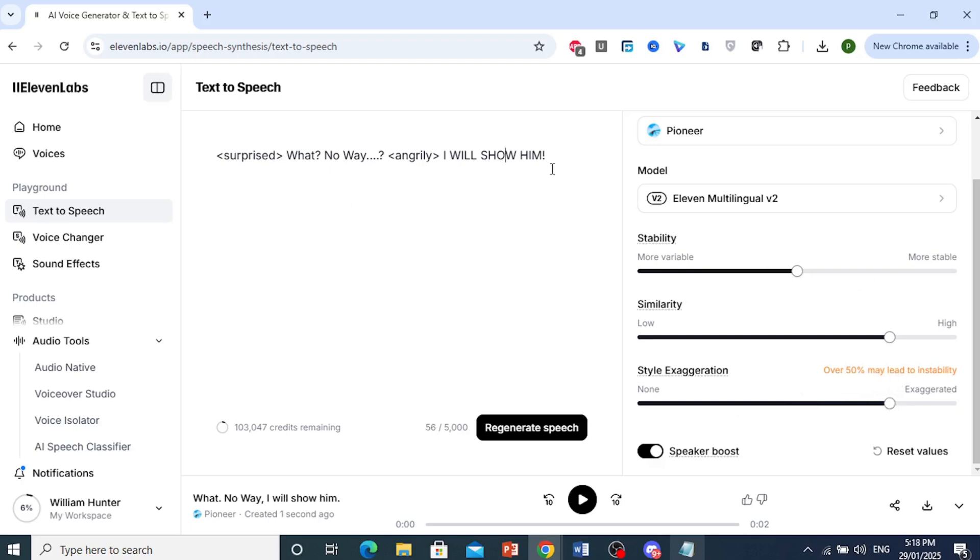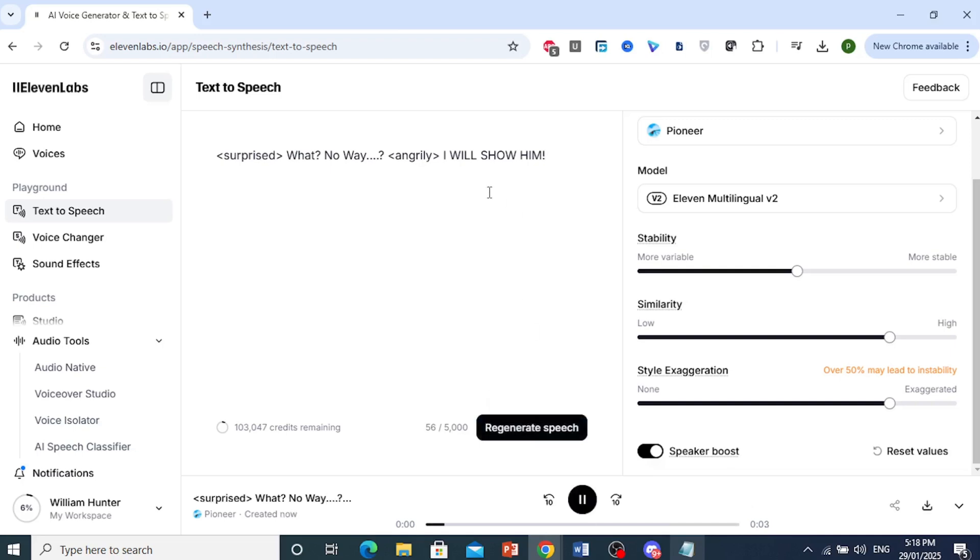Now let's regenerate this and see how it sounds like. What? No way. I will show him. That sounds much better than the first one. It was monotone.